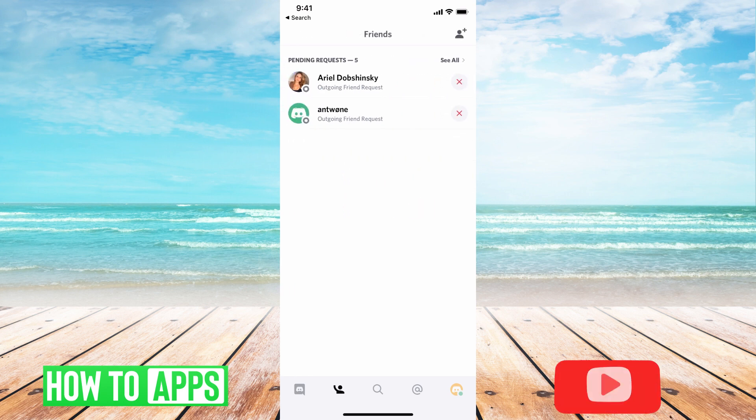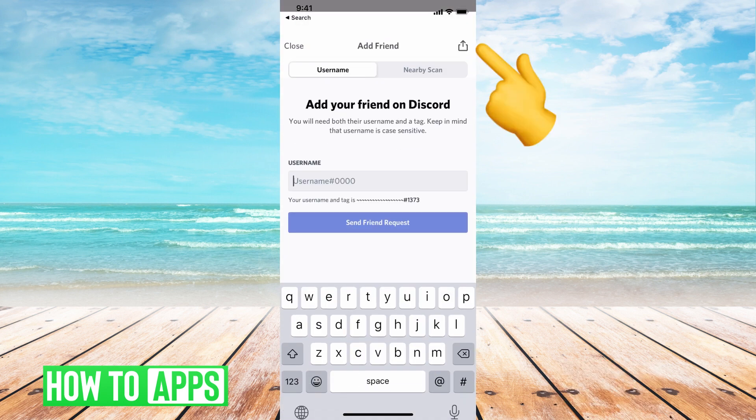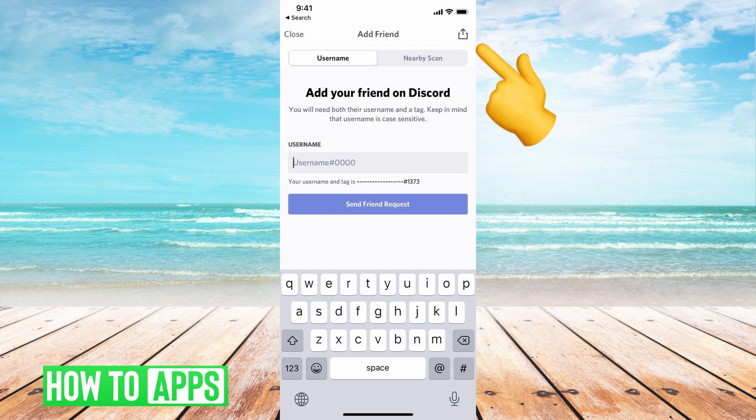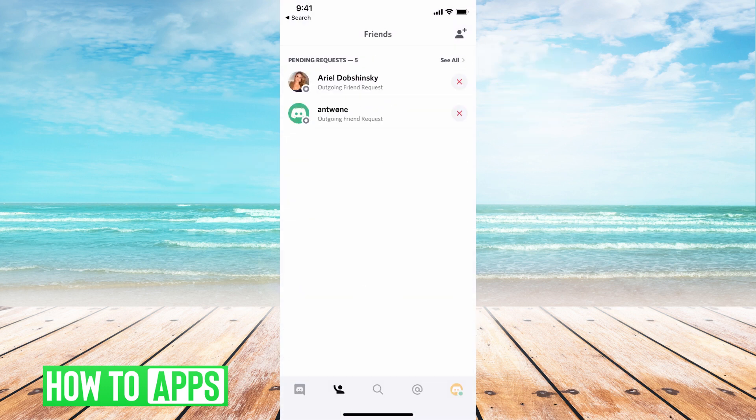Now, if I wanted to add a friend, I can hit this little button at the top right-hand corner and either search or add a friend here, and then I can hit close once I'm done there.